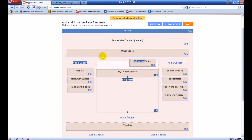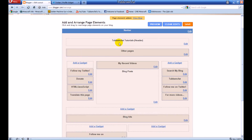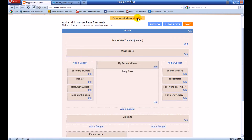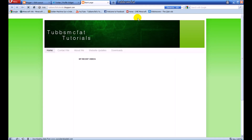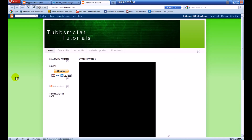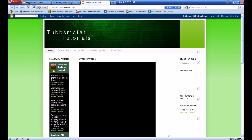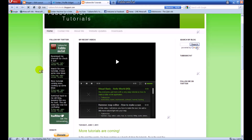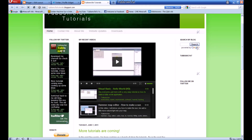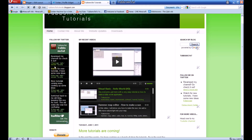Now that it's saved, we can go ahead and move it around wherever we want. Let's view the blog. Right here we can see my Twitter widget, and this will look different for you of course, but this is what it will show up like on your website.